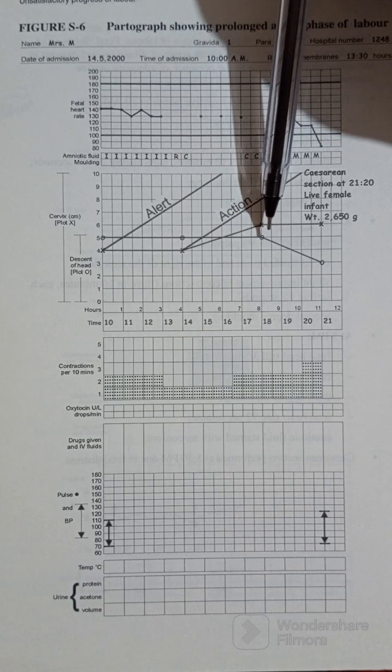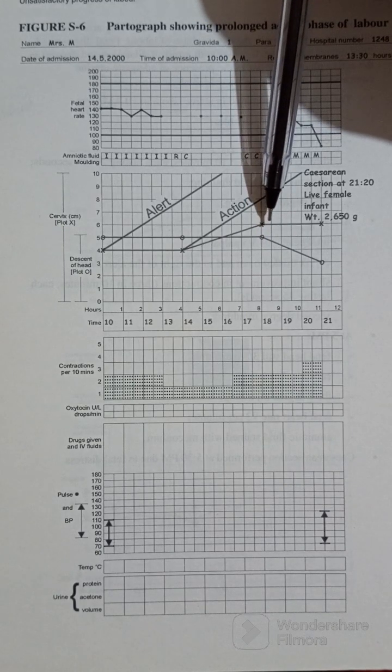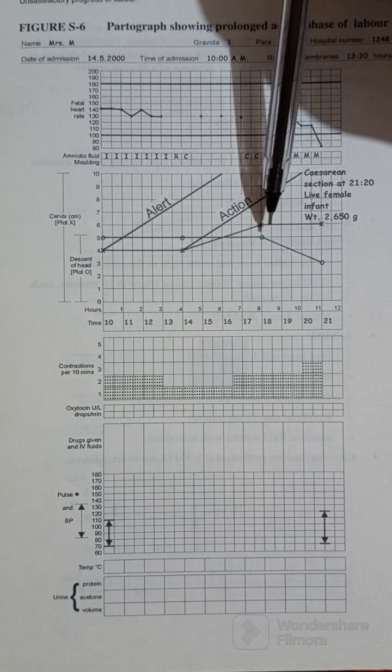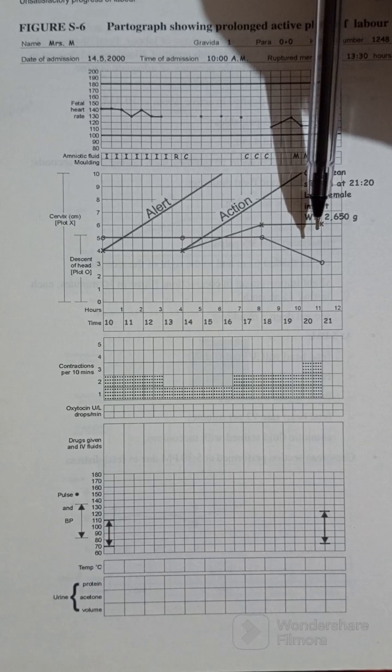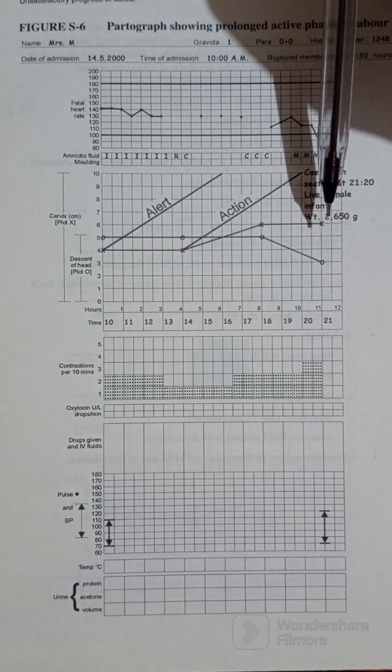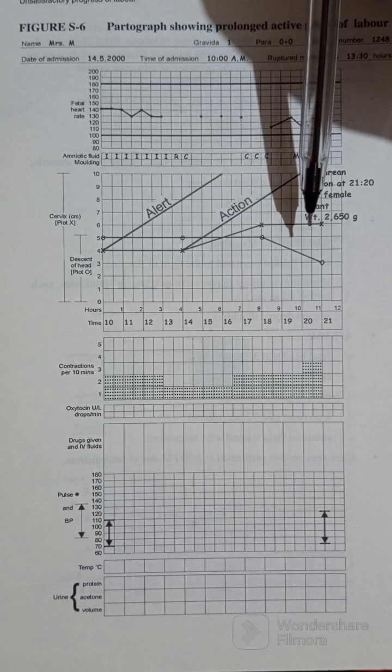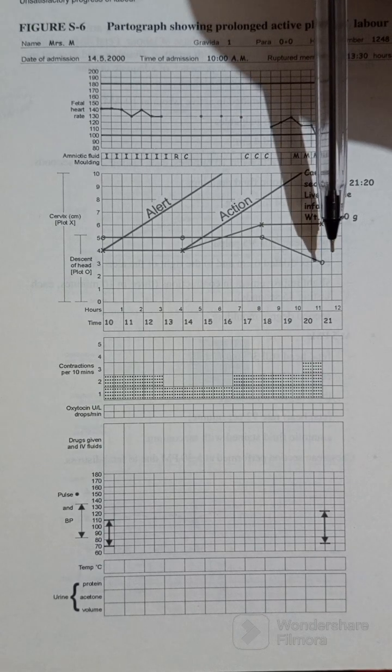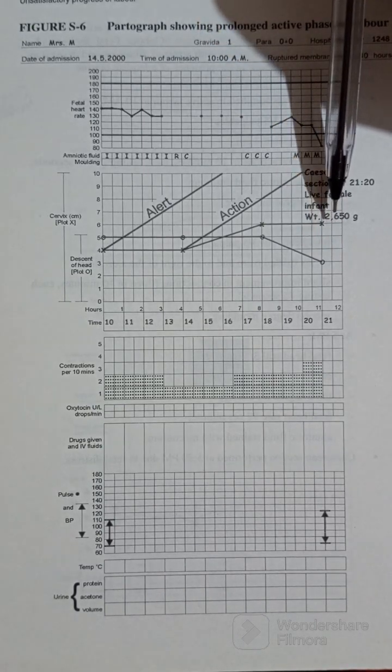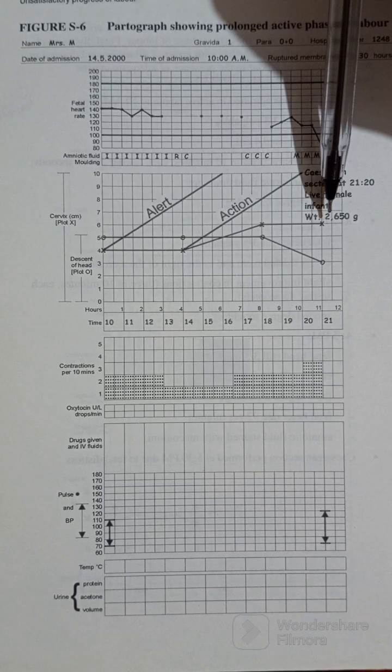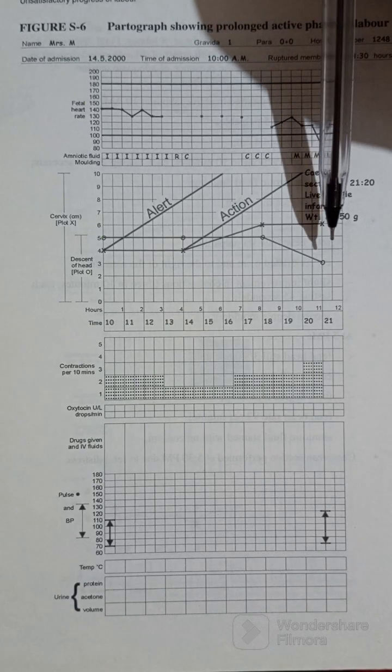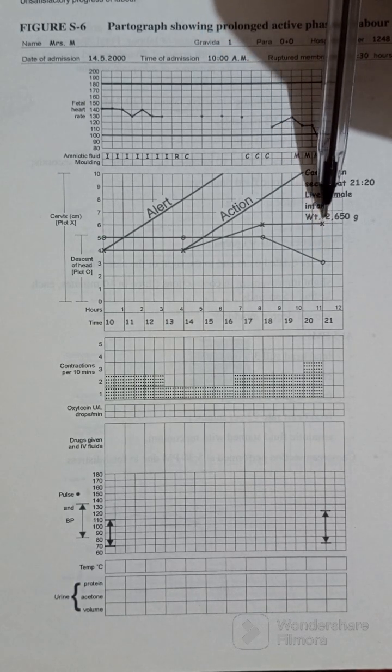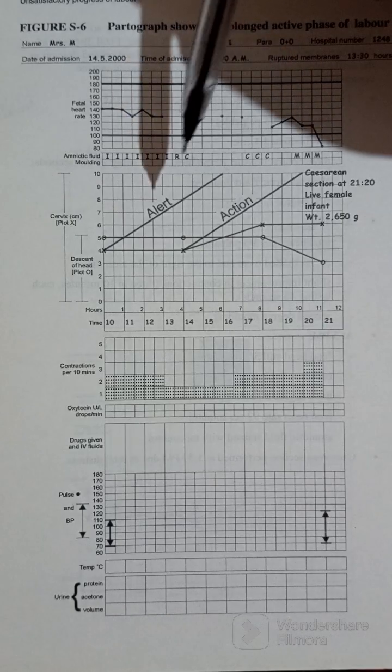All right, then this is eight hours later. Twelve hours later, vaginal examination was done again. Fetal descent went up to three, fetal descent went to three. And cervical dilation still remained at six centimeters. Three over five descent at six centimeters cervical dilation.